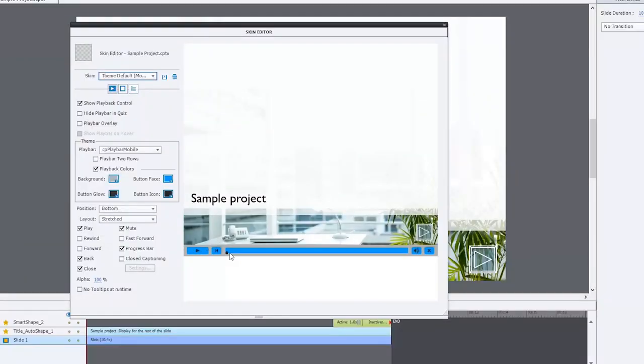But here's the challenge: they also wanted to give them the ability to have a progress bar in the skin or the play bar at the bottom of each slide. Now the problem with the progress bar is that users can click on the icon.